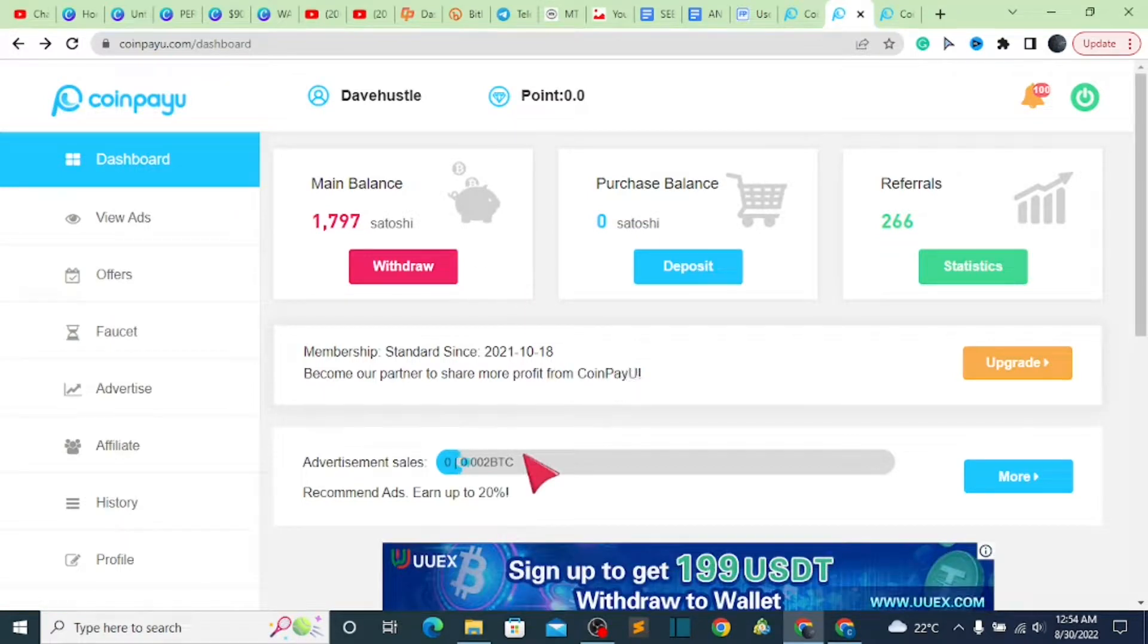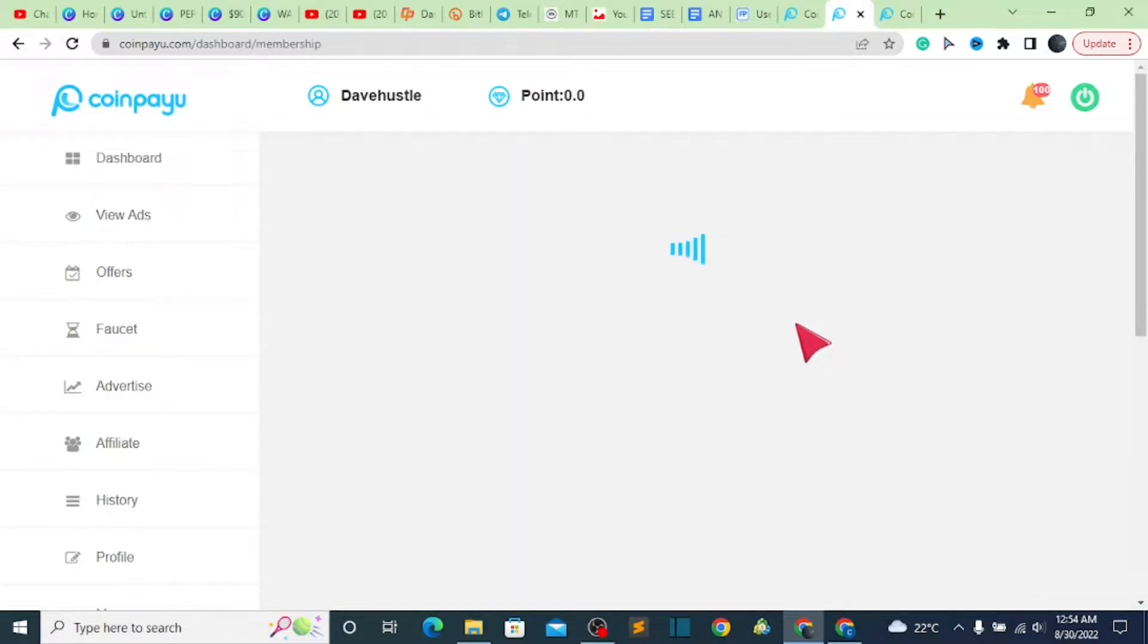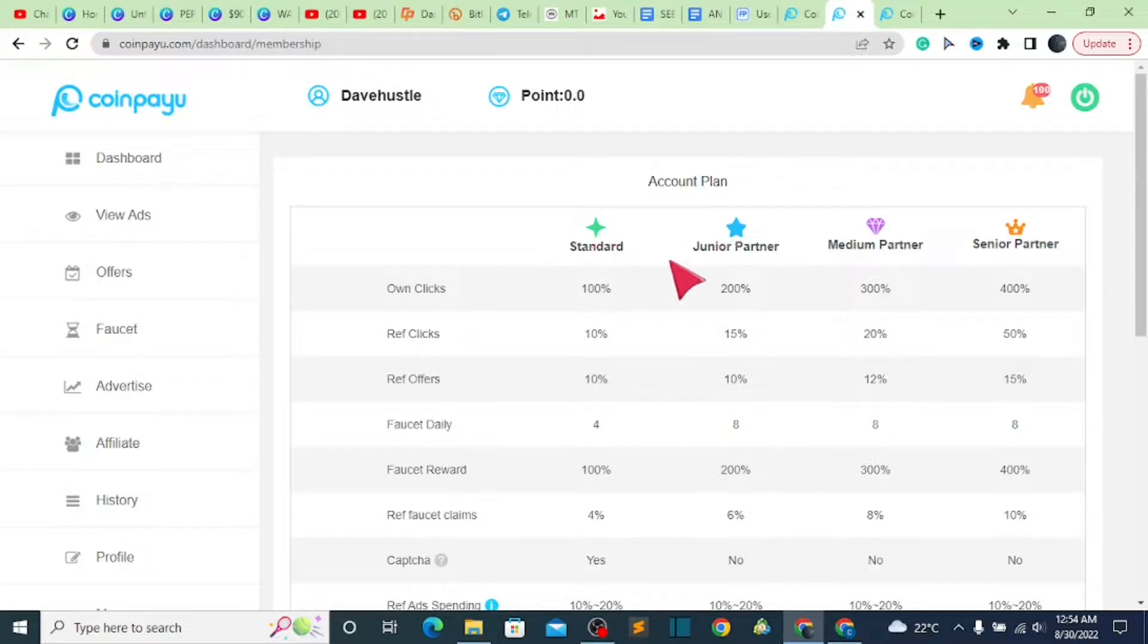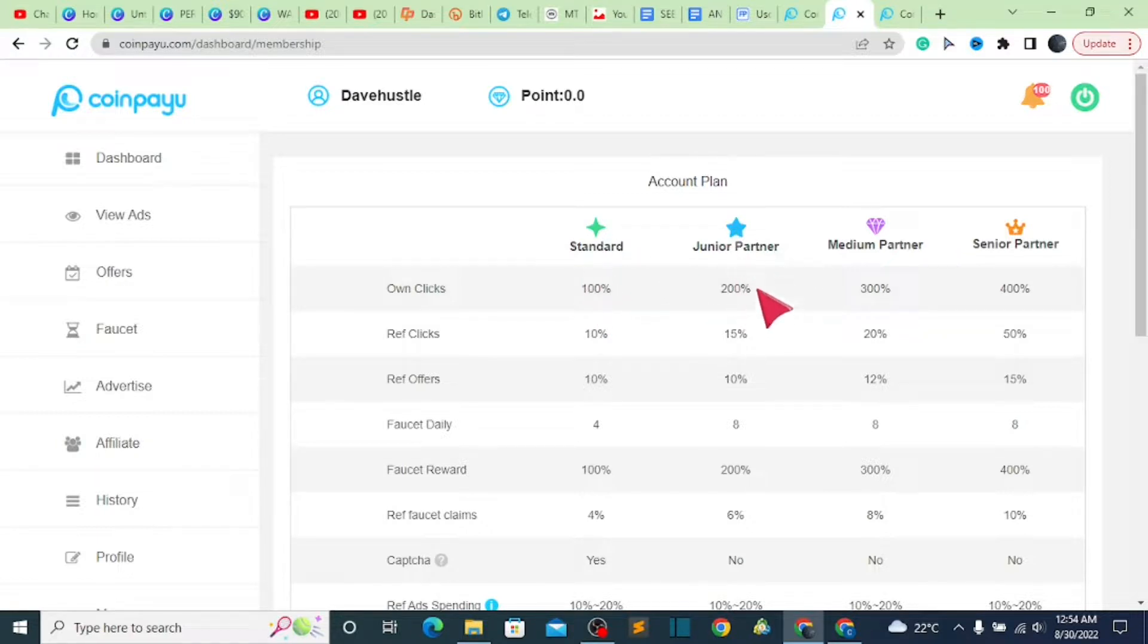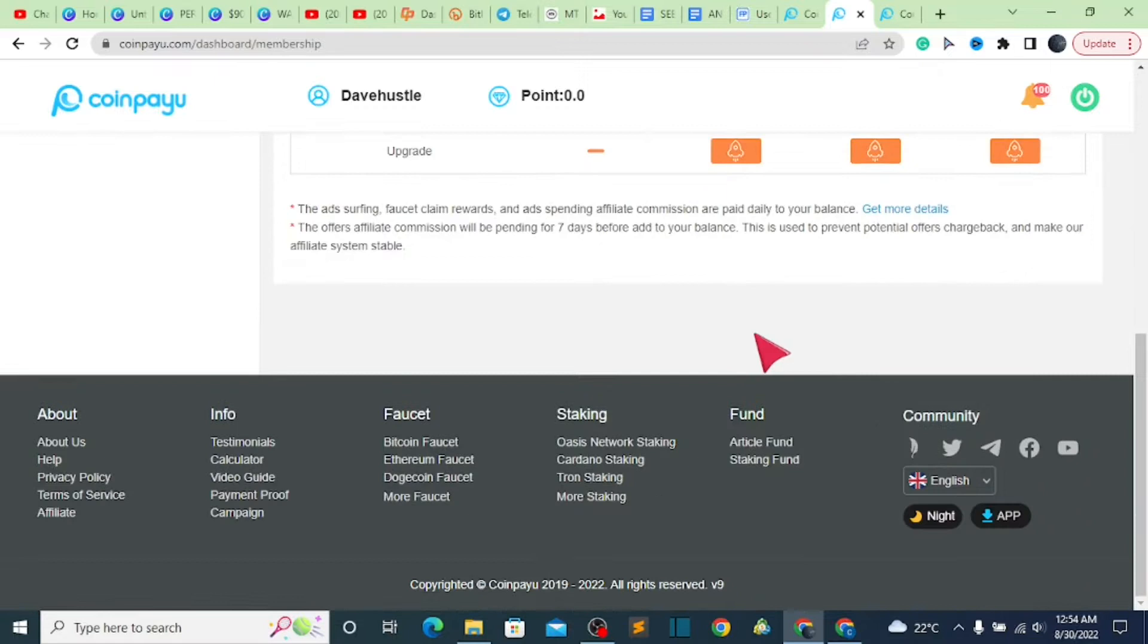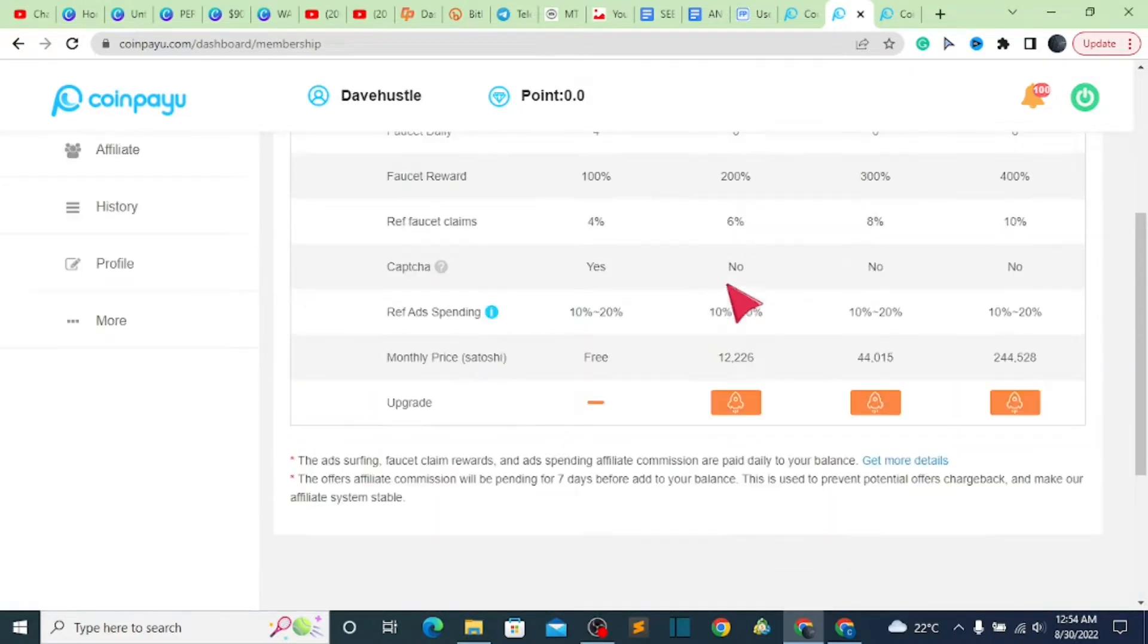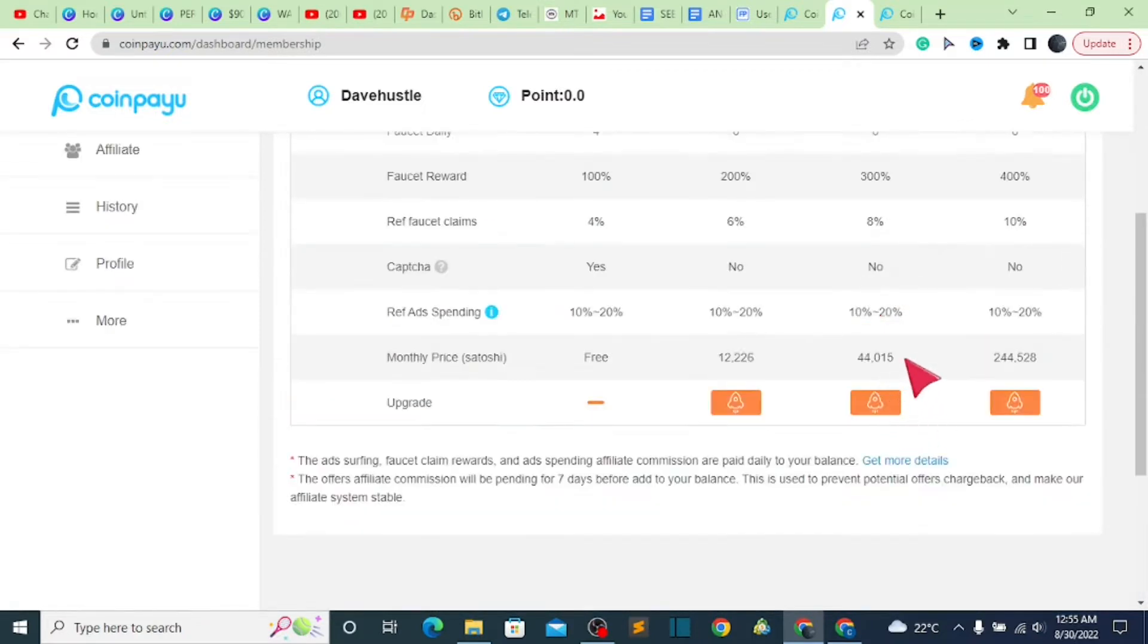The next stage is to come over here, click on upgrade. Once you click on that, then you see we have own clicks, we have referral clicks. What are we trying to explain here? We have the standard, junior partner, medium partner, senior partner. The standard partner is the one which you are in, as this is the free one. In the junior partner, everything you do you earn 200% of what you are doing. Medium partner, 300%, and then when you scroll down, you are going to see the fees which are attached to each of them. For example, the junior partner fee is 1,226 satoshi, while the medium is 44,015 satoshi, and then the other one is 144,528 satoshi, which is attached to it.